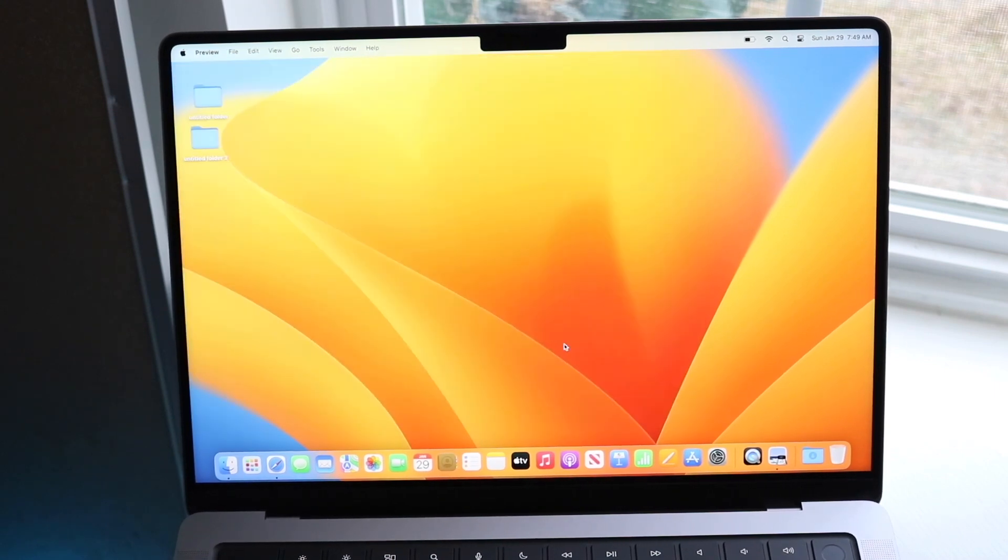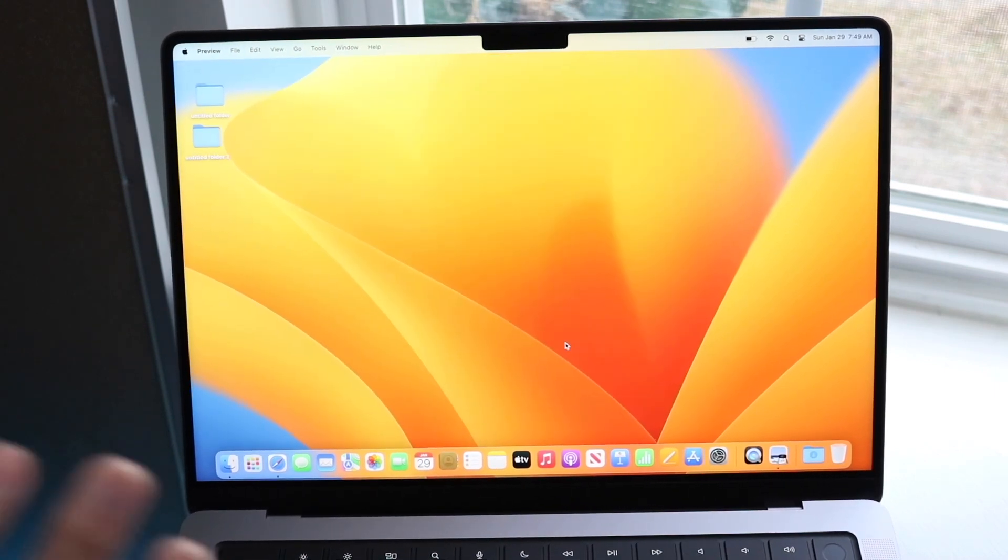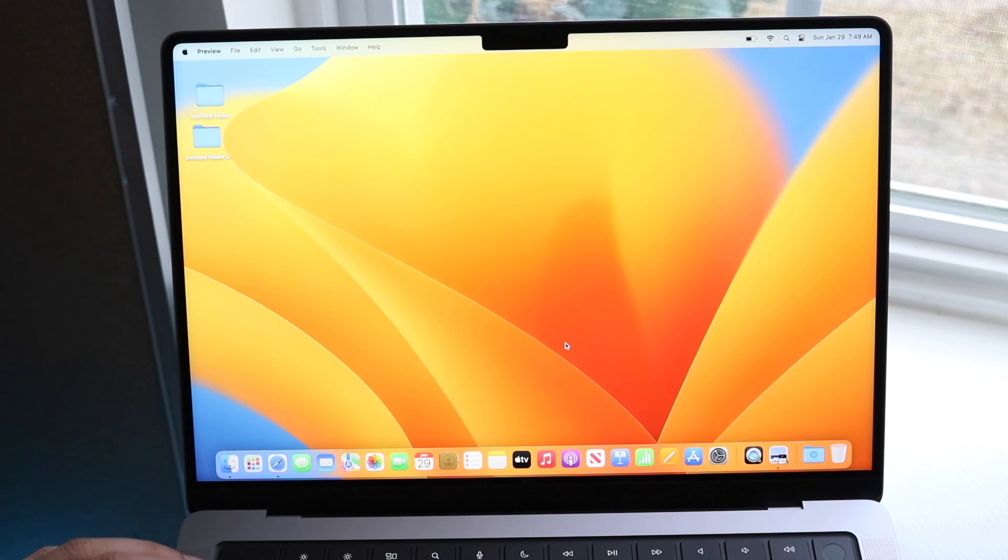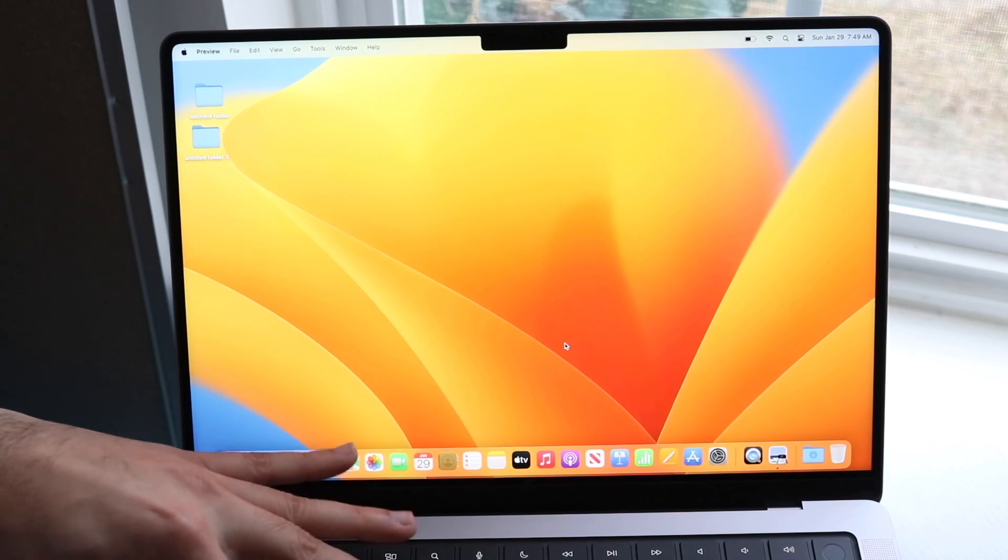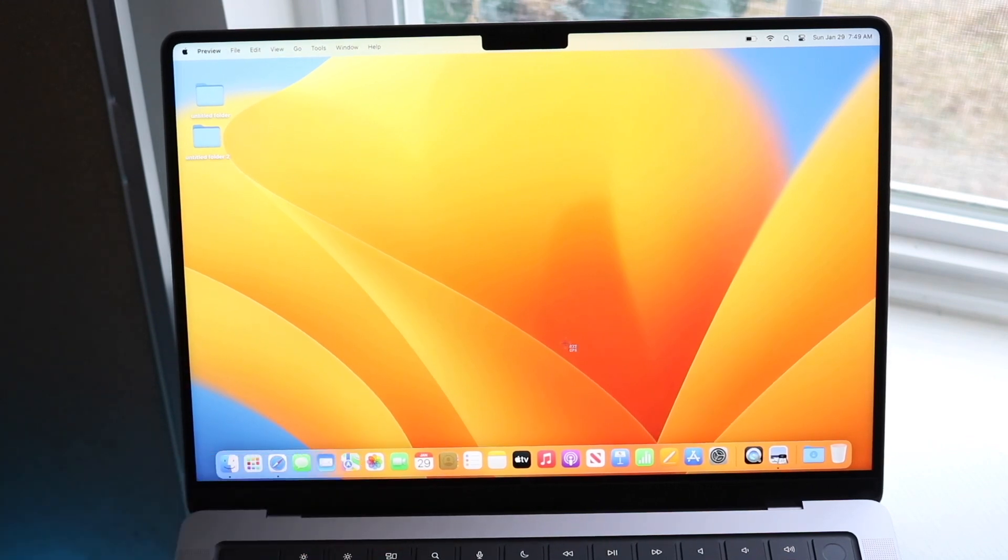The way I normally do it is I use three buttons. I use the command button, the shift button, and the four button at the same time. So I'll go ahead and demonstrate it one more time.